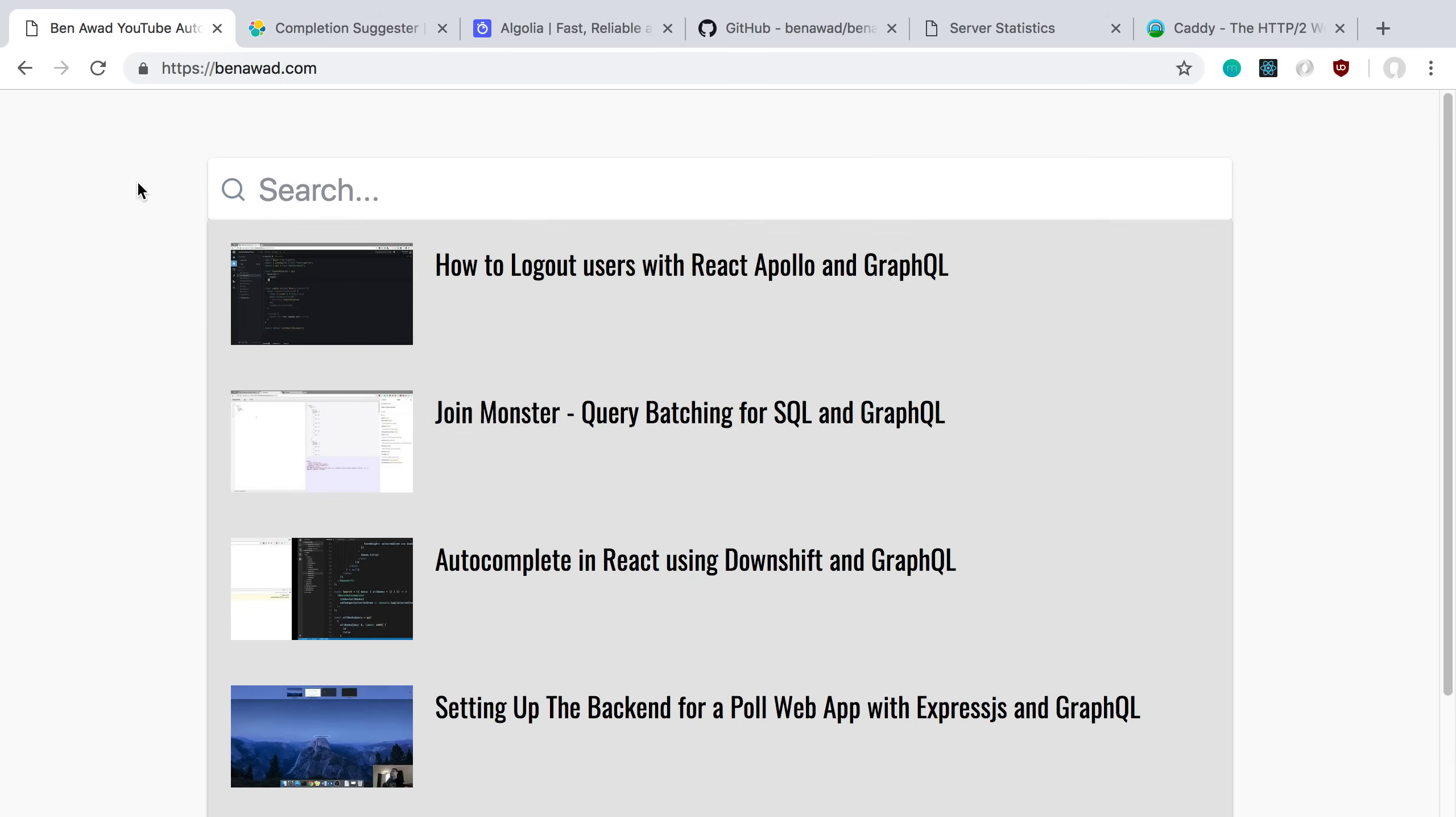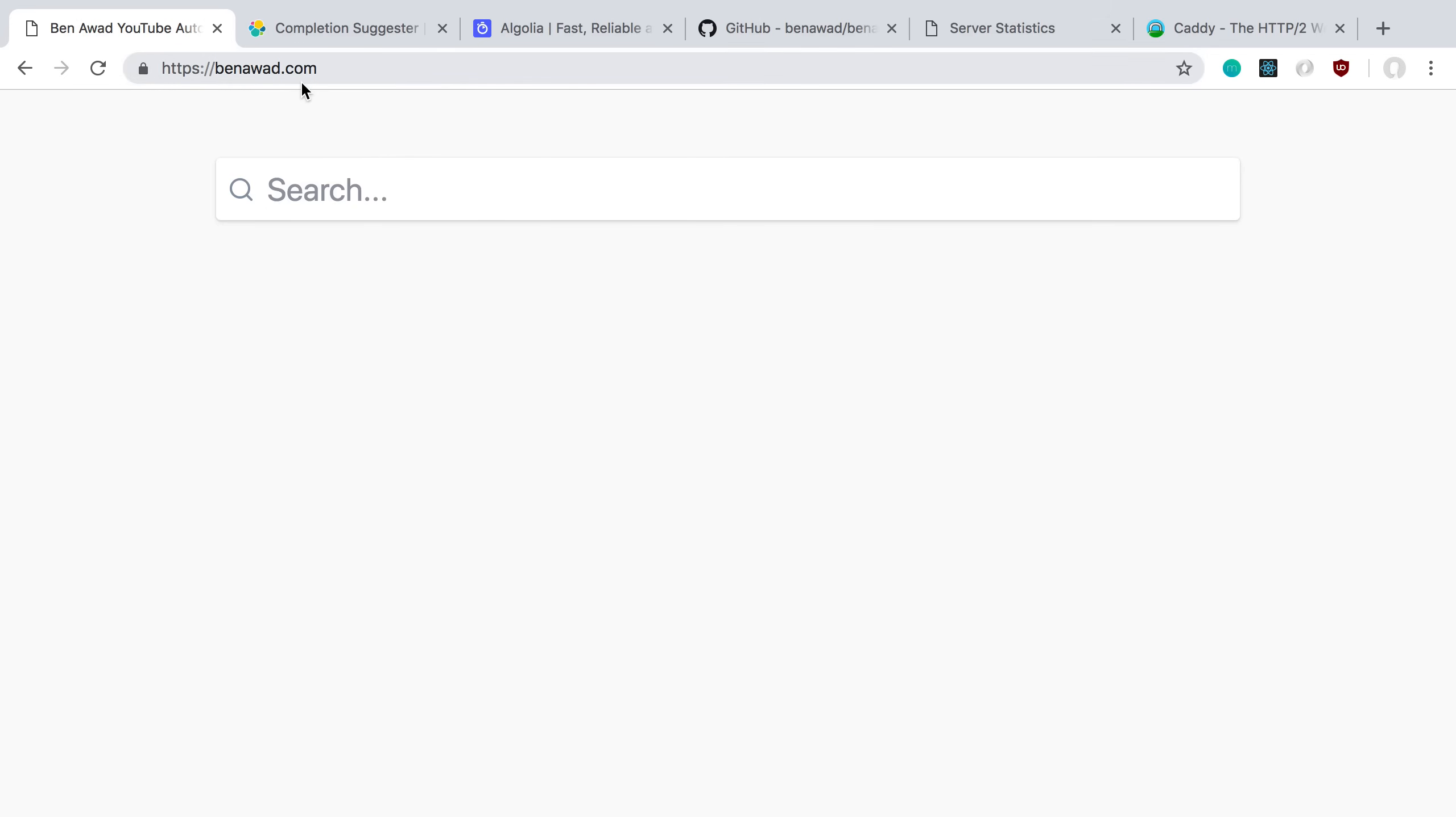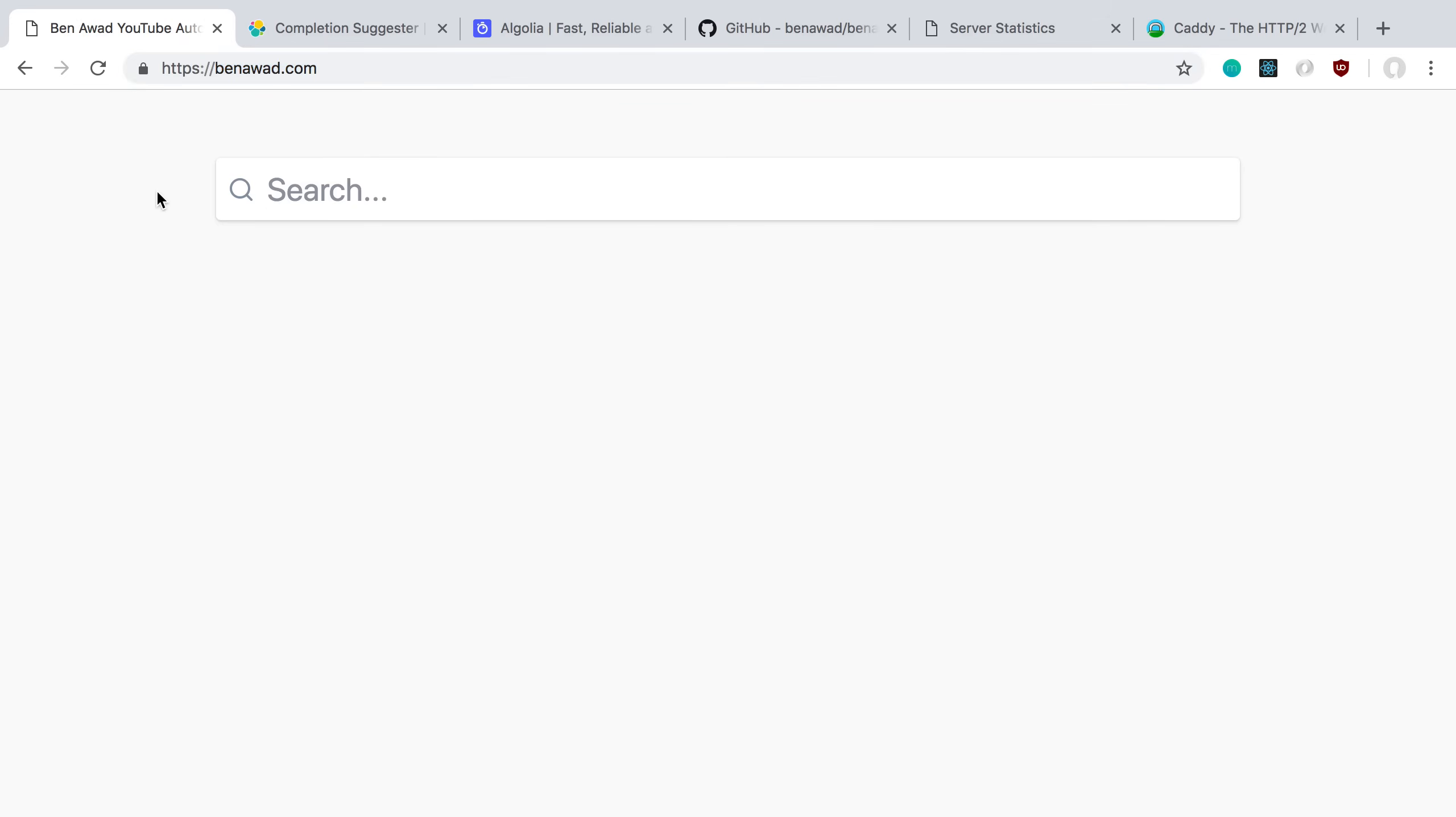So I'm going to talk about how I built this. I deployed it, it's on my website right now so if you want to you can check it out. I tried some new technologies that I'm going to talk about how I liked them.